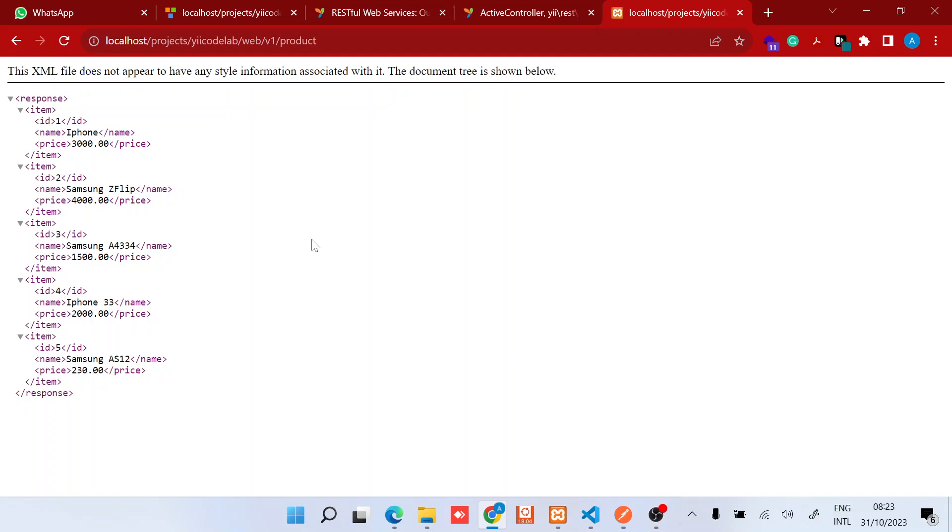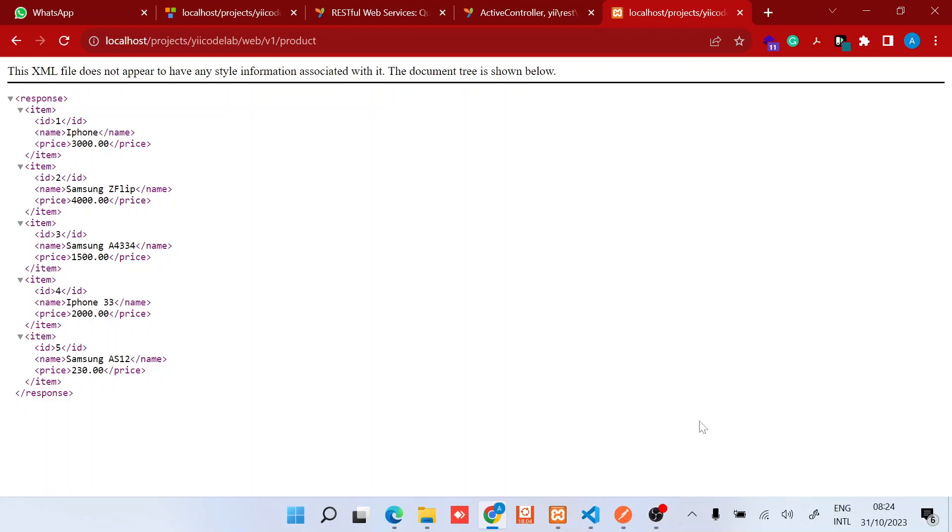That's pretty much about setting up your first RESTful API using Yii2 framework. In the next video I'll show you how we can use different functionalities of the Yii2 framework in terms of RESTful APIs. Remember to subscribe and follow for new videos about the framework.